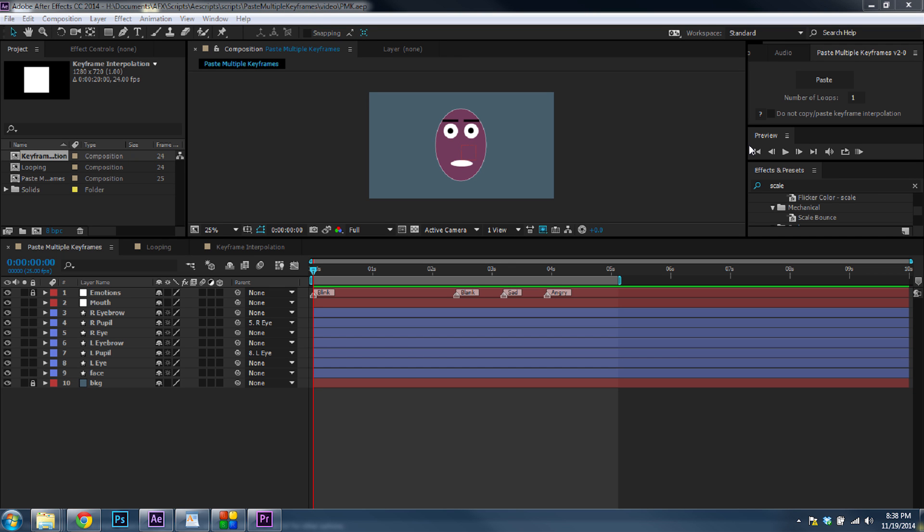Hello, and welcome to the tutorial for my tool, Paste Multiple Keyframes. This tool will help you copy and paste multiple keyframes from multiple layers at the same time. So let's get started.